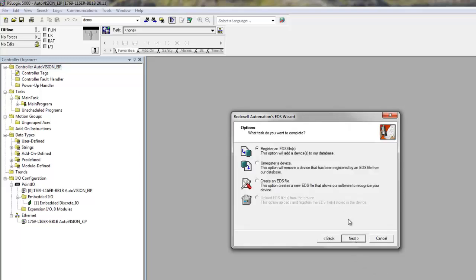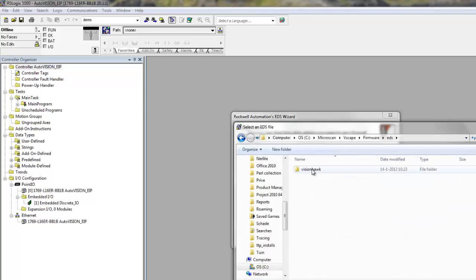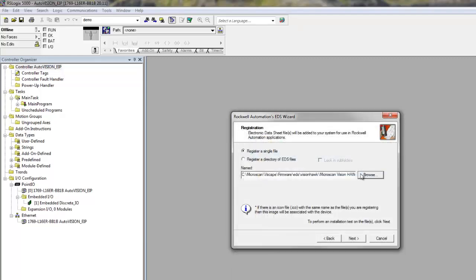Hit Next. And you can register an EDS file. You register a single file. You can use Browse to look for it. Then hit Next.